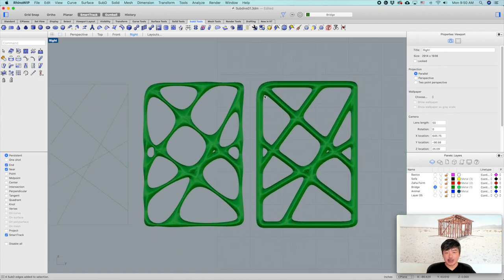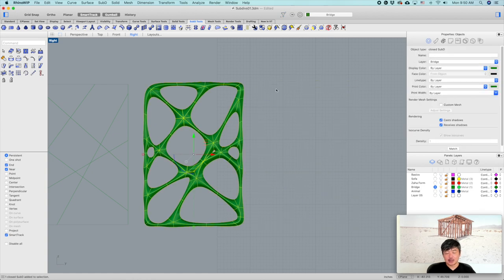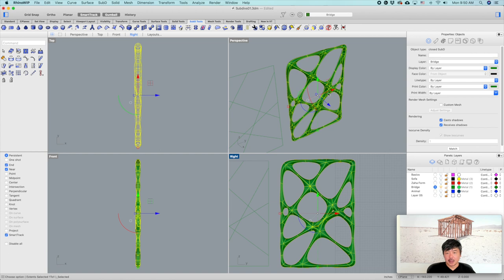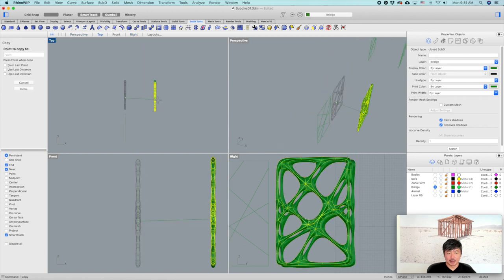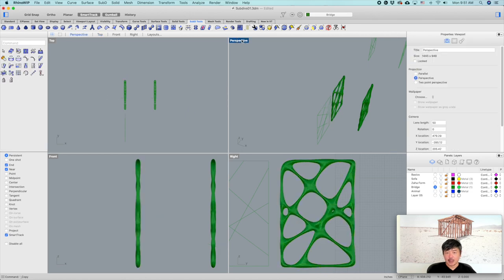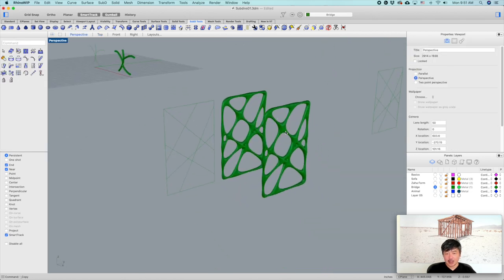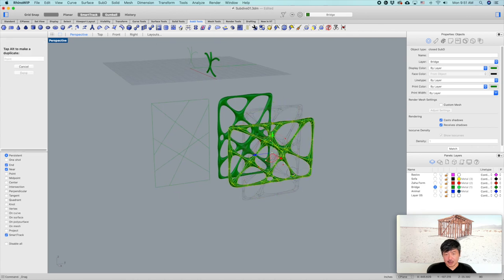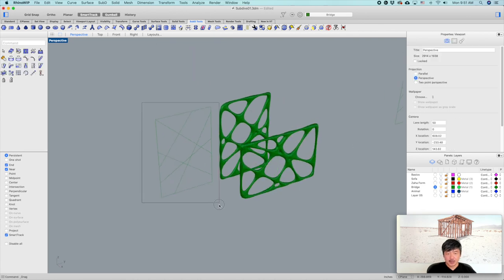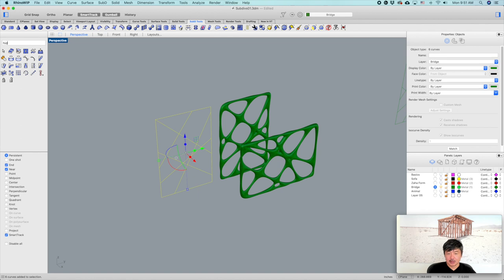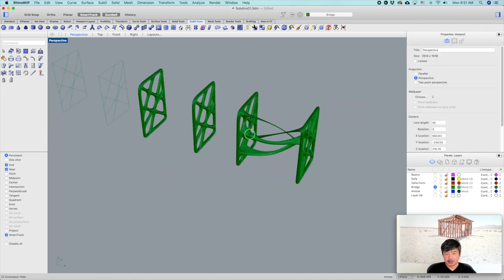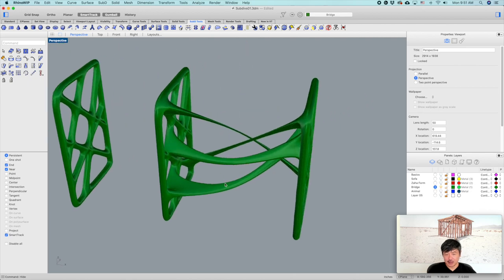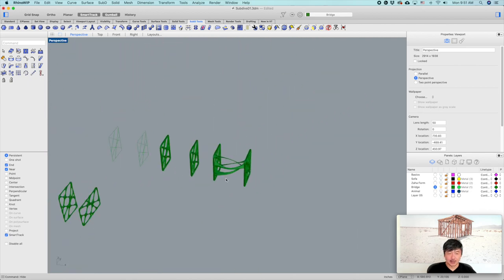The next thing I would like to do is turn the selection filter off, delete this, take this object, copy it, rotate it maybe 90 degrees. There is a really cool command called the bridge command, which is going to let you create a bridge between two objects. Let's try that.